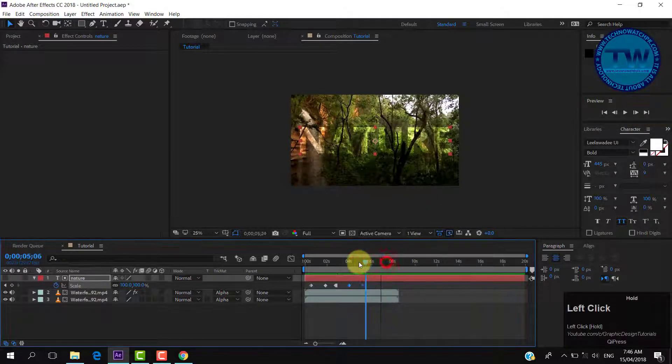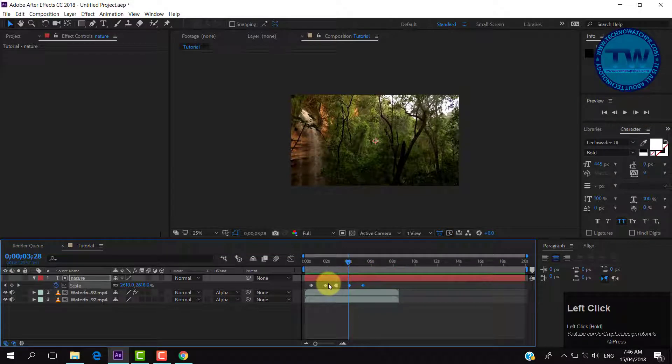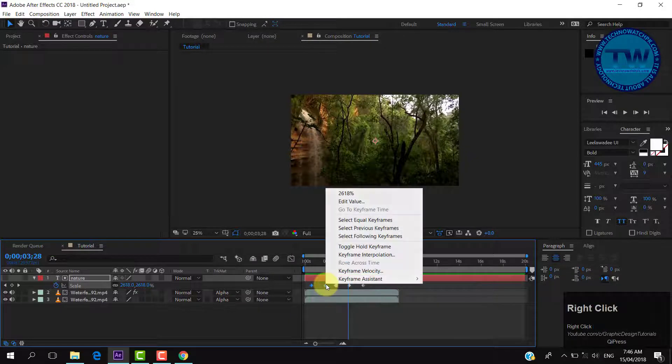For smooth animation, assign Easy Ease to the first two keyframes and Easy Ease Out to the last two keyframes.